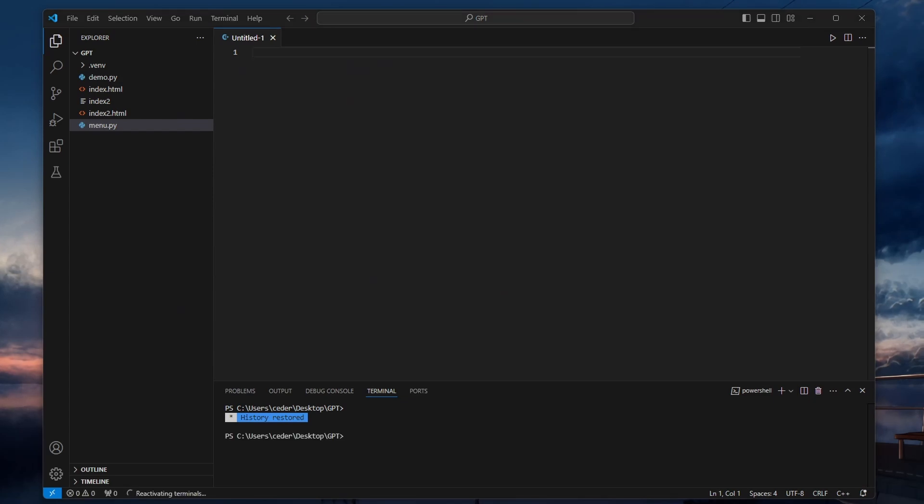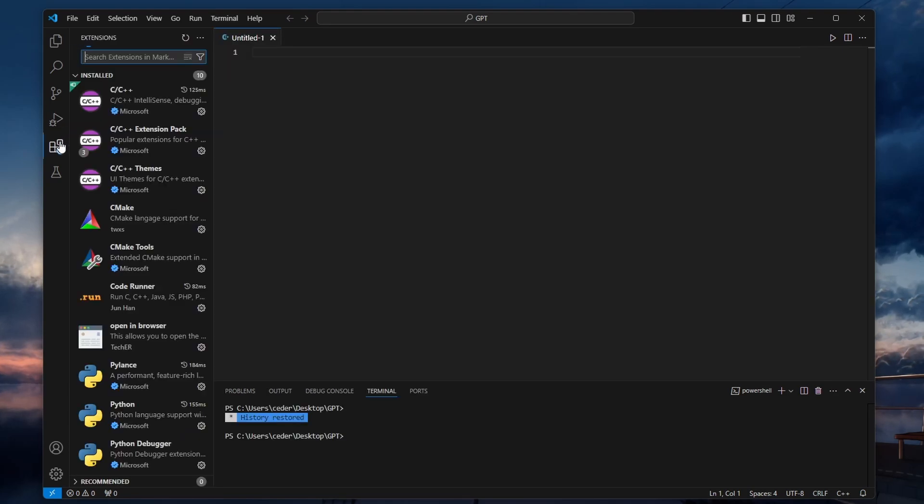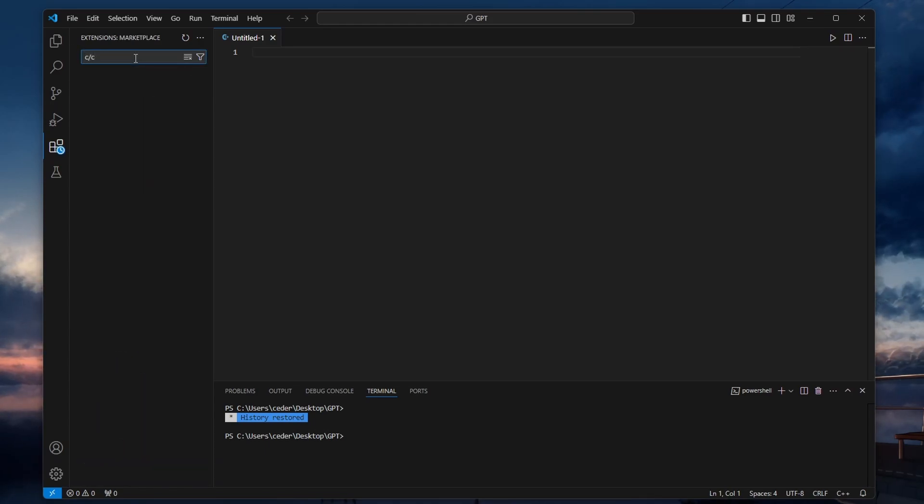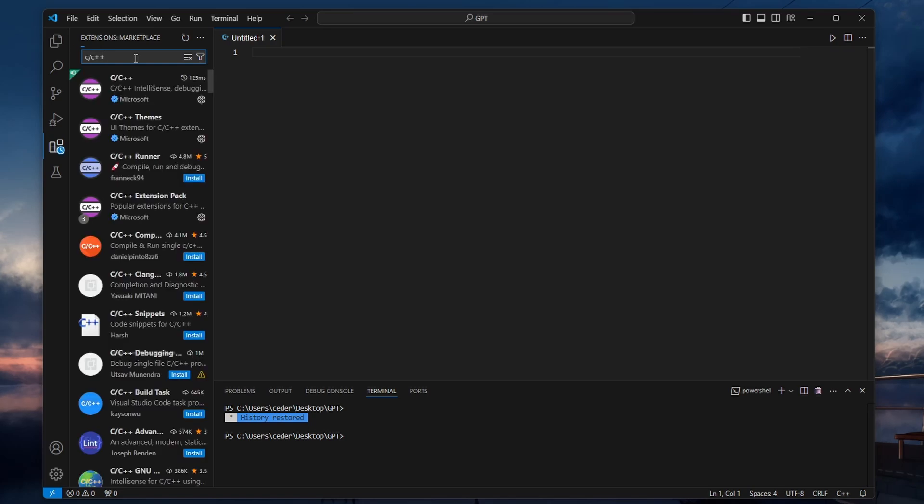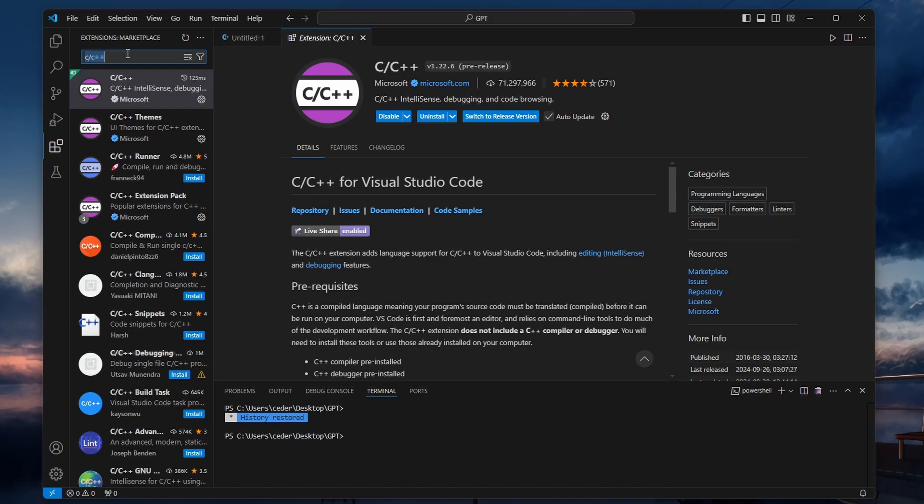Now let's move on to Visual Studio Code. Open VS Code and click on the extensions icon on the left-hand sidebar, or use the shortcut Ctrl, Shift, and X to open the extensions marketplace. In the search bar, type C++ and install the C/C++ extensions pack. This extension provides IntelliSense, debugging support, and other important tools for C++ development in VS Code.